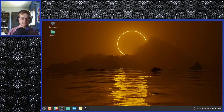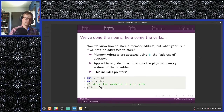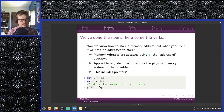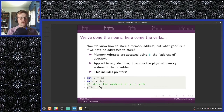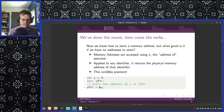Let's talk about pointer operations. Now we know how to store a memory address, but what good is that if we don't have any memory addresses to store? Memory addresses are accessed using the ampersand, or address-of, operator applied to any identifier — it returns the physical memory address of that identifier. This includes pointers.